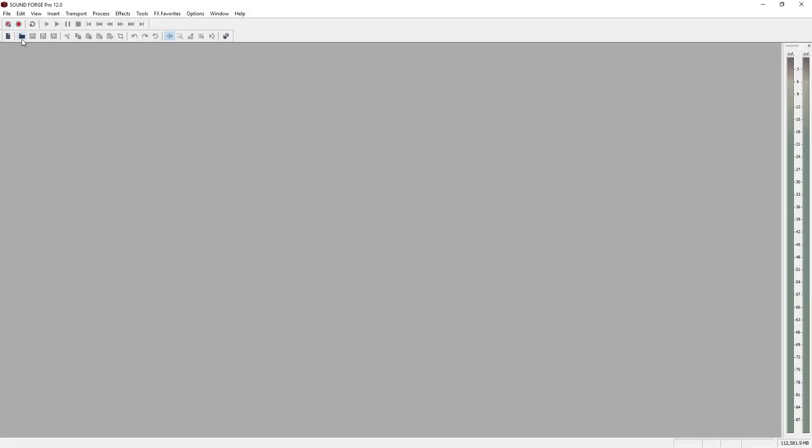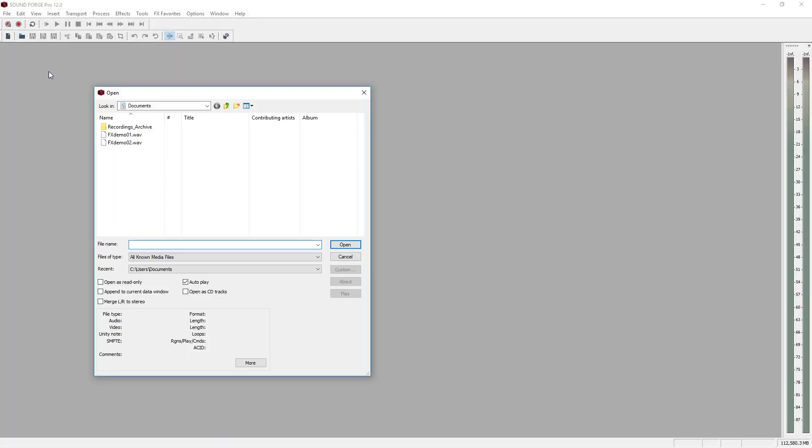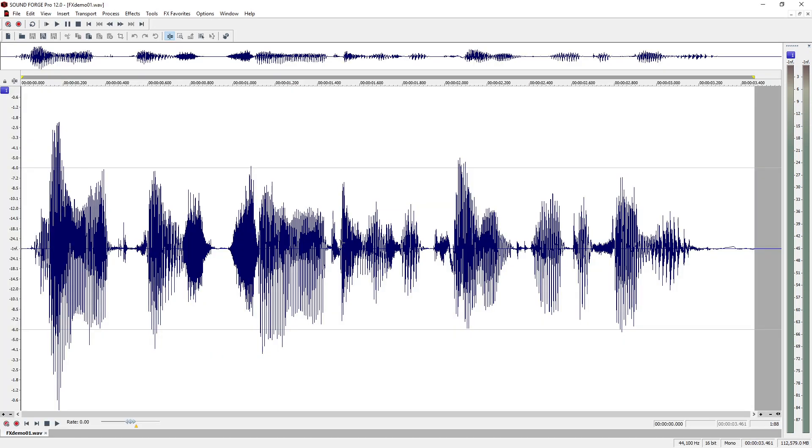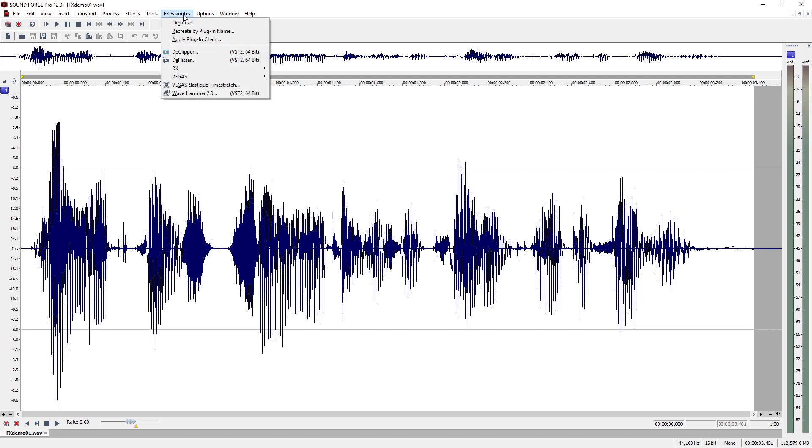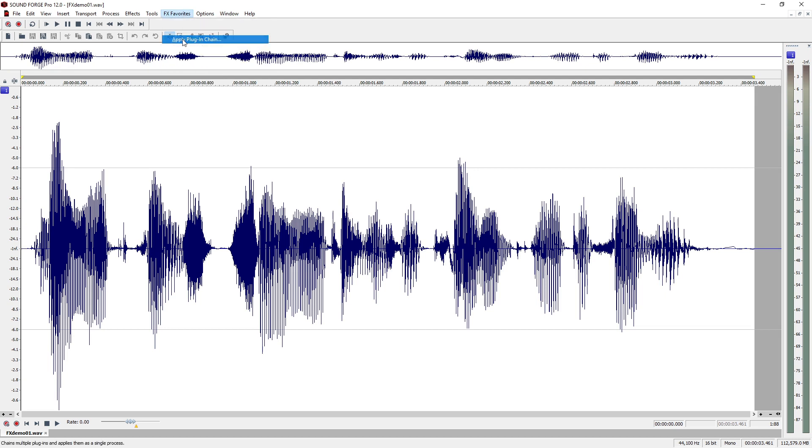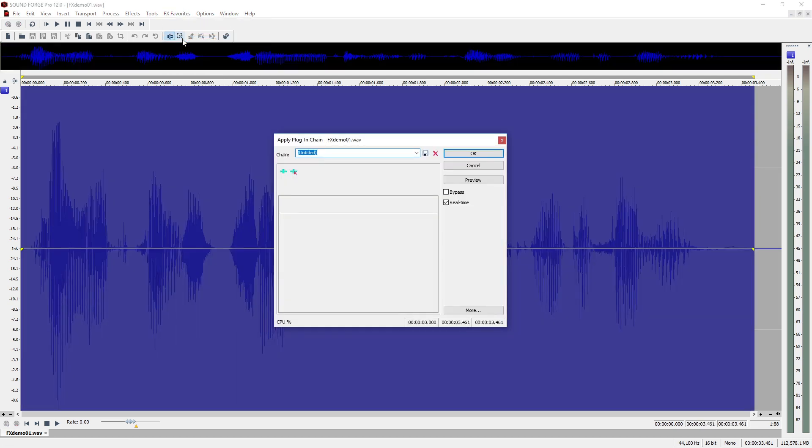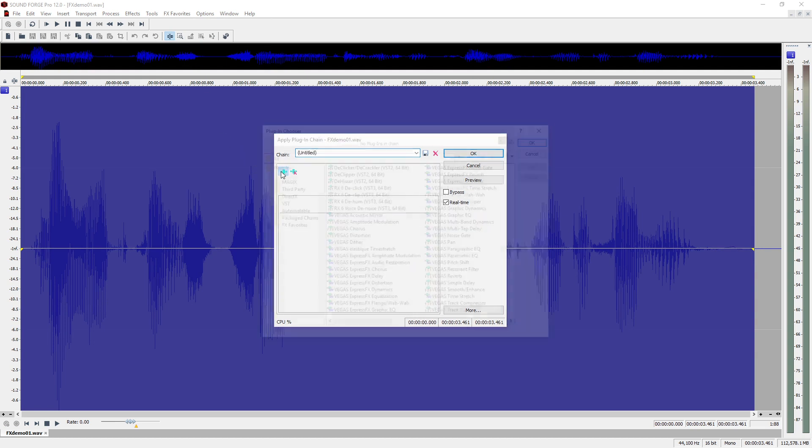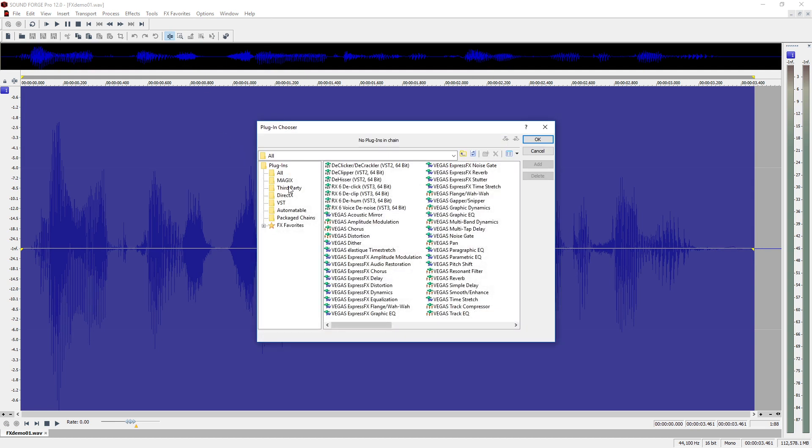To apply multiple effects one after the other, you can create a plugin chain. In the FX favorites menu, select the apply plugin chain option. In the plugin window, click on the front symbol and select your plugins.